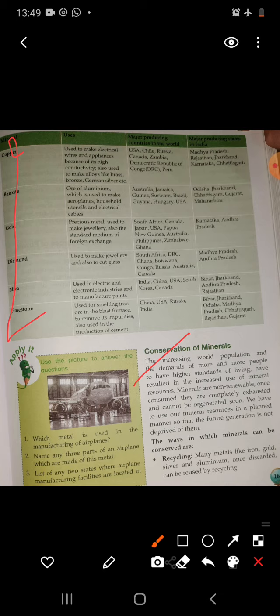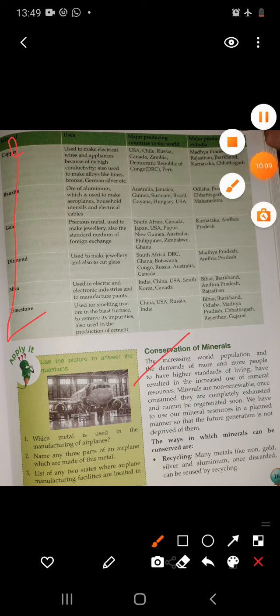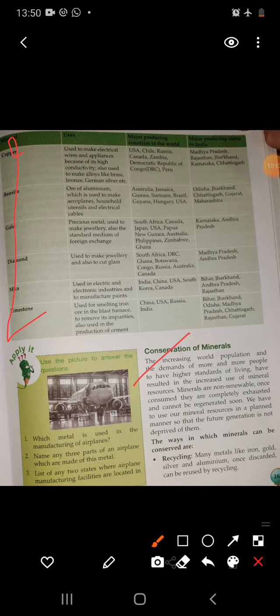The increasing wealth, population, and demand for higher standards of living have resulted in increased use of mineral resources. Minerals are non-renewable. Once consumed, they are completely exhausted and cannot be regenerated soon. We have to use our mineral resources in a planned manner so that future generations are not deprived of them. Minerals took thousands of years to form and concentrate, and the rate of formation is much slower than the rate at which humans consume them. Wasteful use of minerals and power resources may lead to their exhaustion, so it is very important that we conserve our resources.